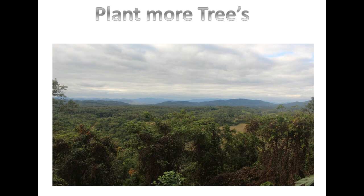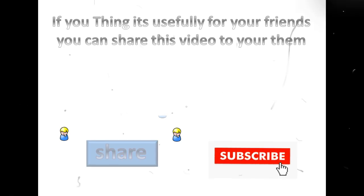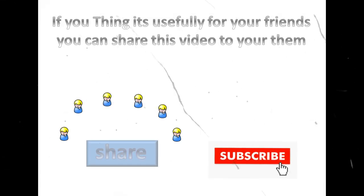If you think it's useful for your friends, you can share this video with them. Thank you for watching this video.